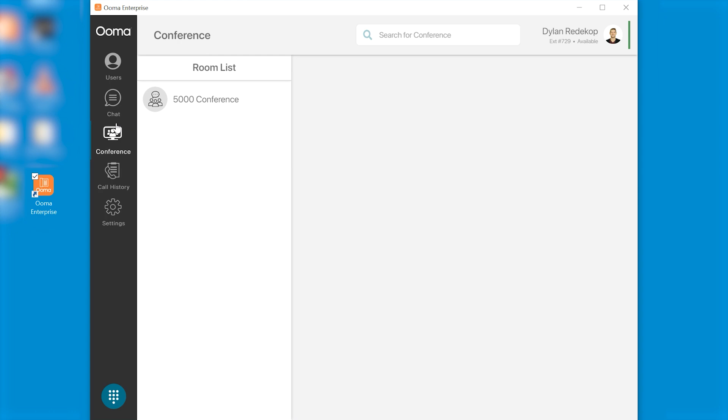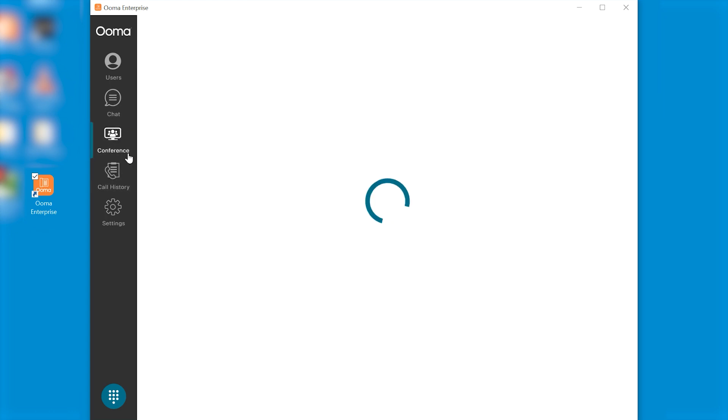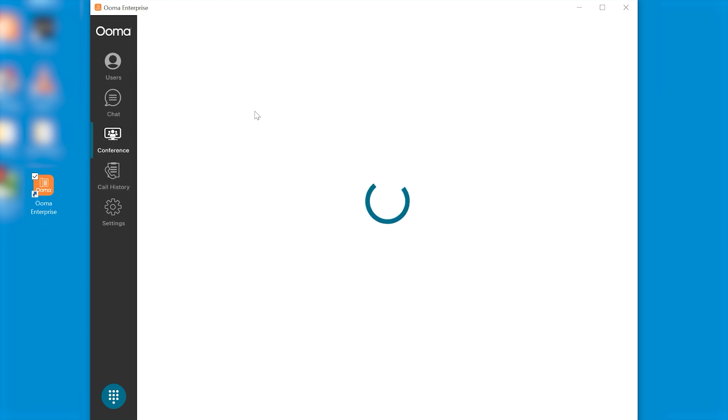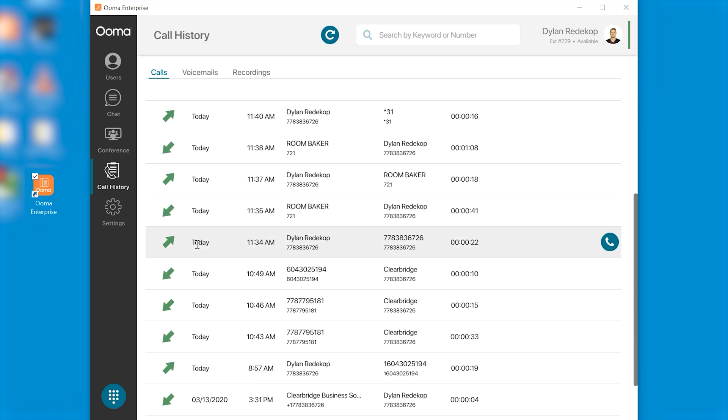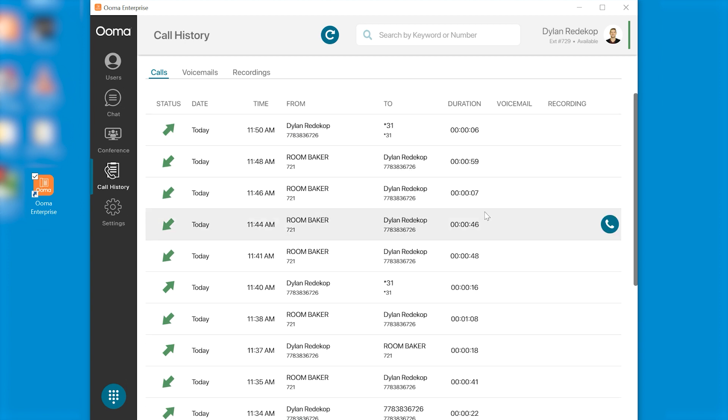Below the chat option is the conference call option. Below conference call is call history which shows you all of your incoming and outgoing calls, the date and time that they came in, from who, and the duration of the call as well.